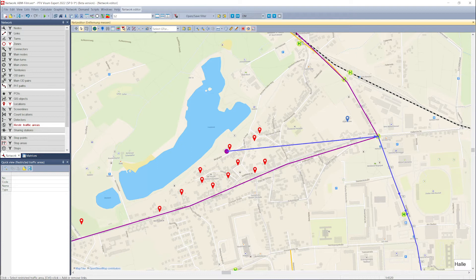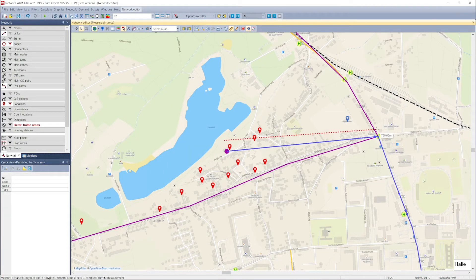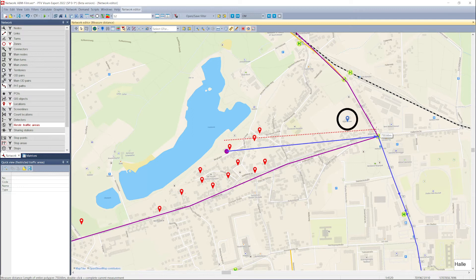Zones are often not homogeneous, especially those that are more on the periphery of the planning area. The classical demand model wouldn't probably choose any PT trip from this zone since the distance to the bus stop is too far from home — about 700 meters. This may be true for those who live near the zone center, but for those who live near the bus stop, they might take the bus.